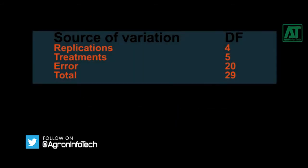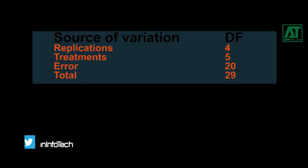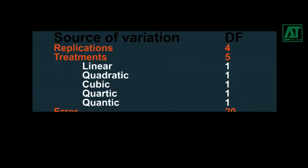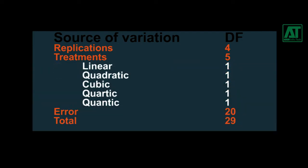Contrast analysis is a useful technique that is employed by researchers to make comparisons, to determine which specific treatment means are different by partitioning the treatment sum of squares.